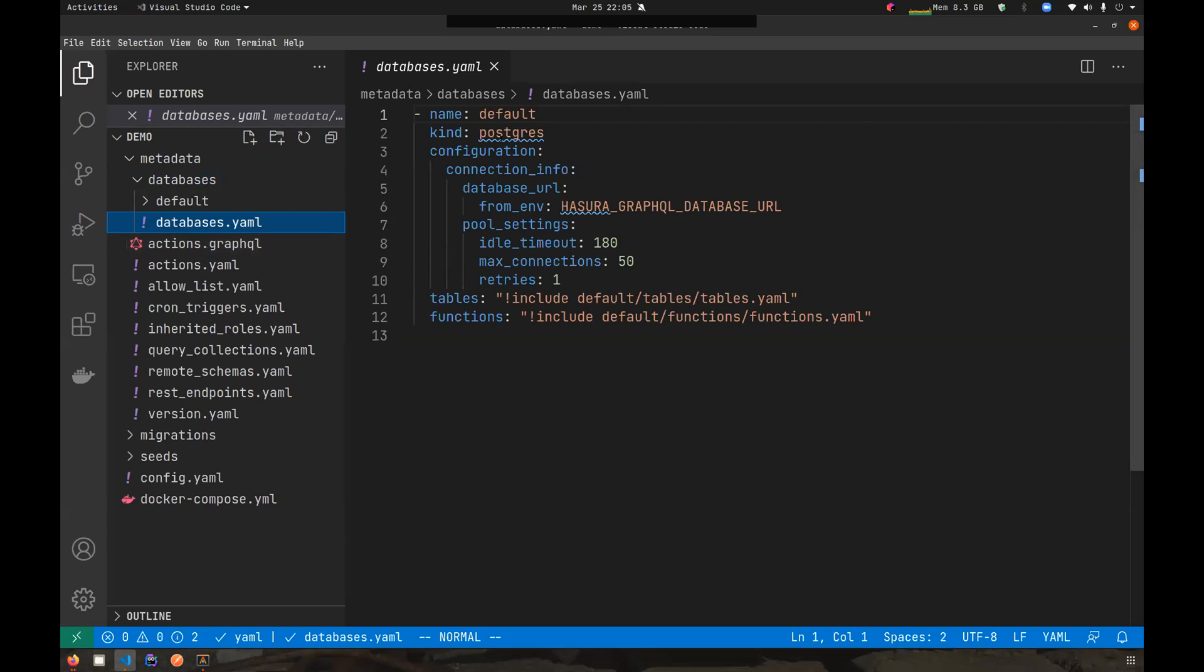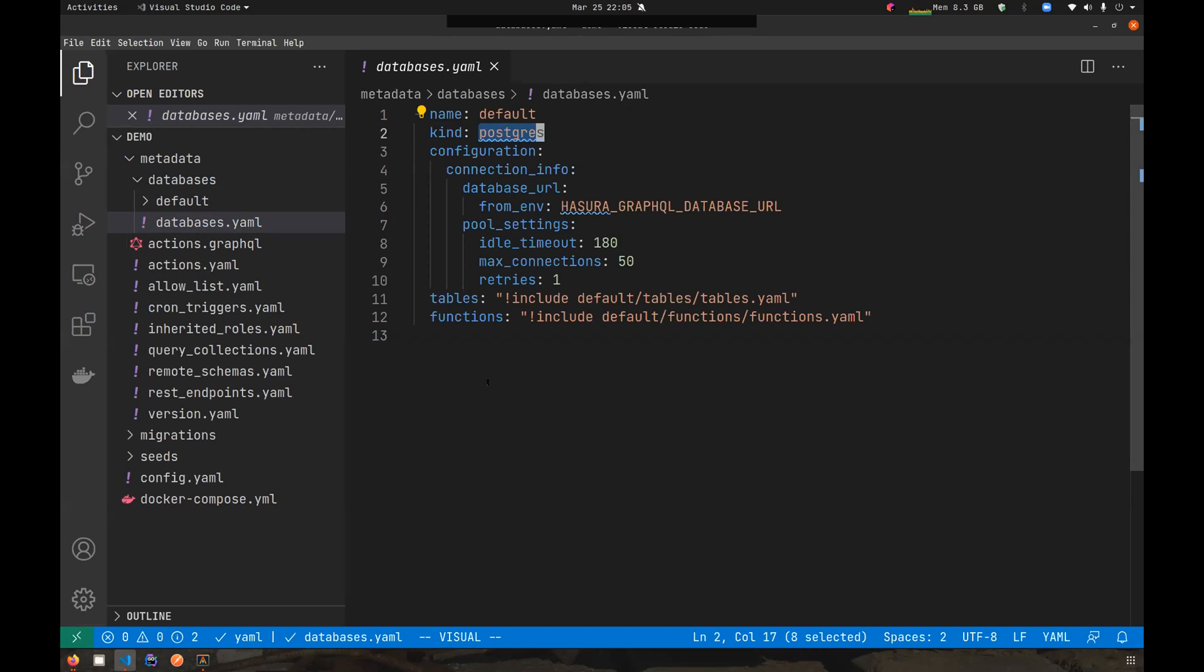If we look at the databases.yaml file, we see that it contains the metadata related to the particular database or all the databases that you've connected. Here we have a database called default, which is of kind Postgres and it has some configuration data. The thing I want to highlight here is the values of the two keys called tables and functions.